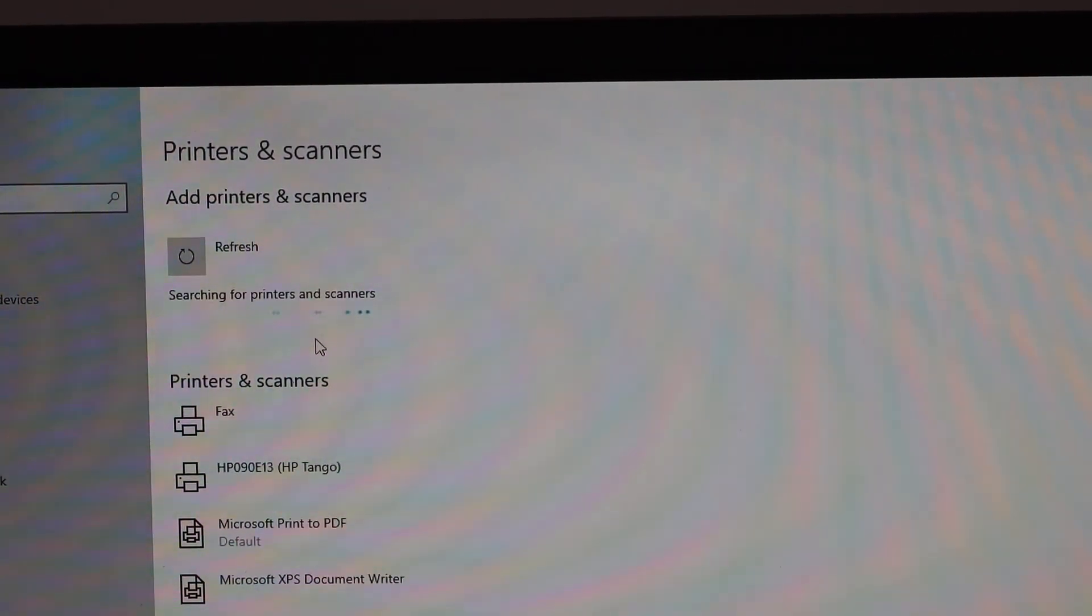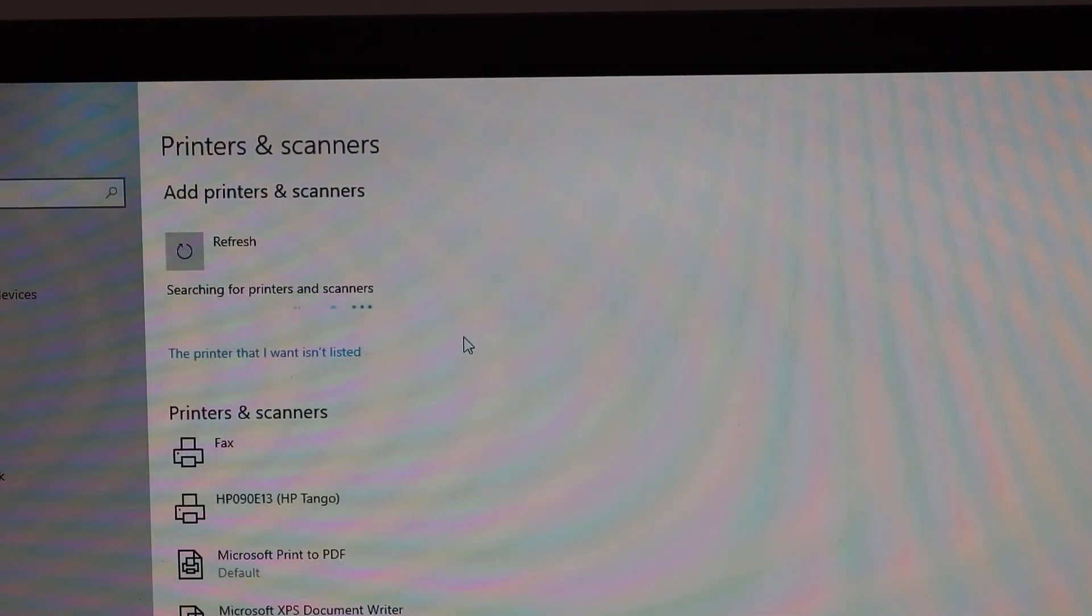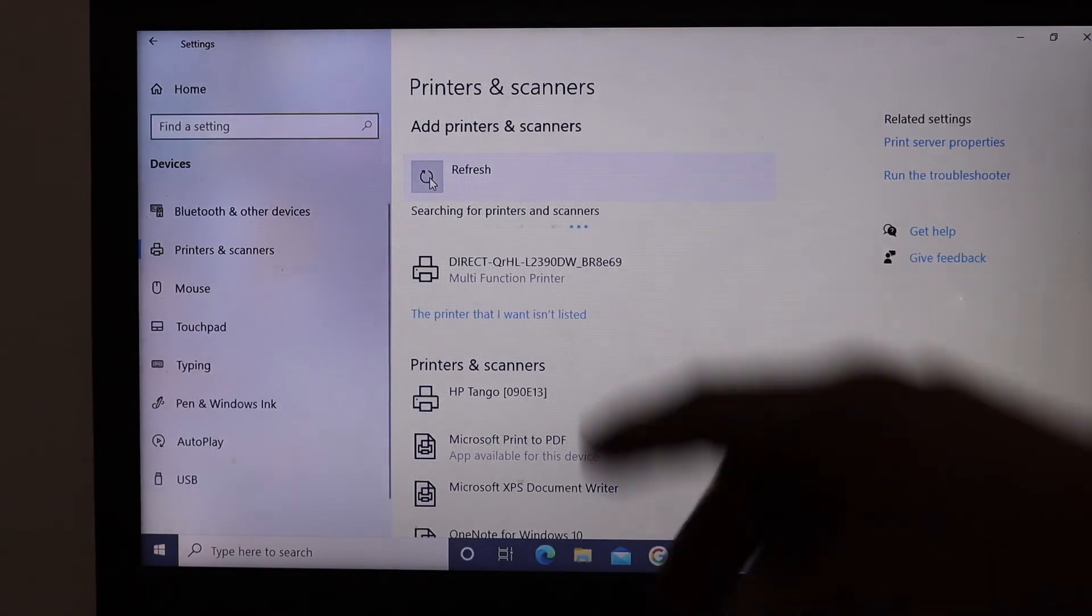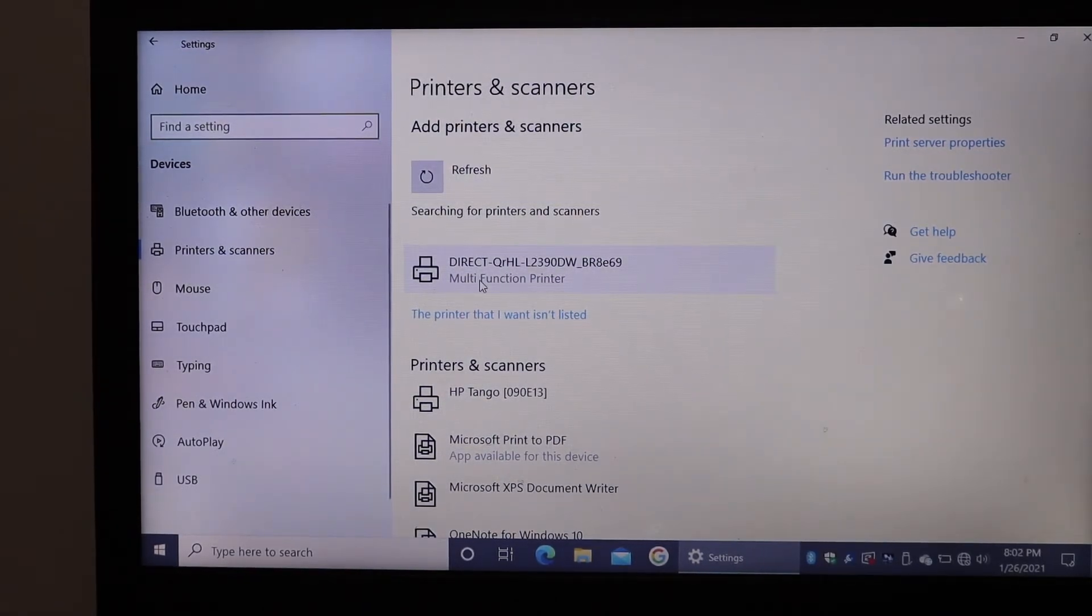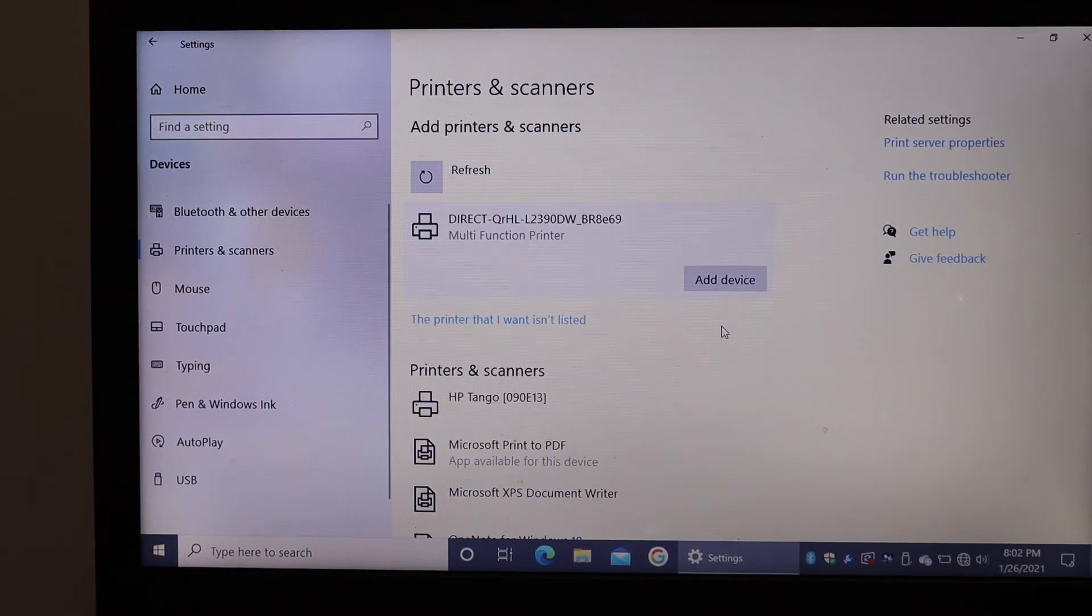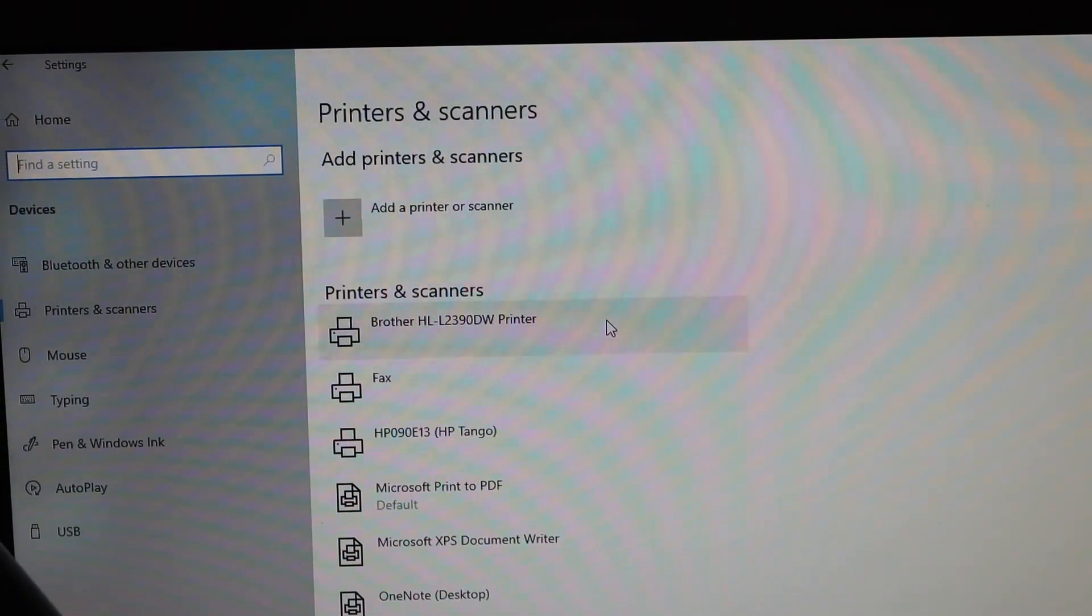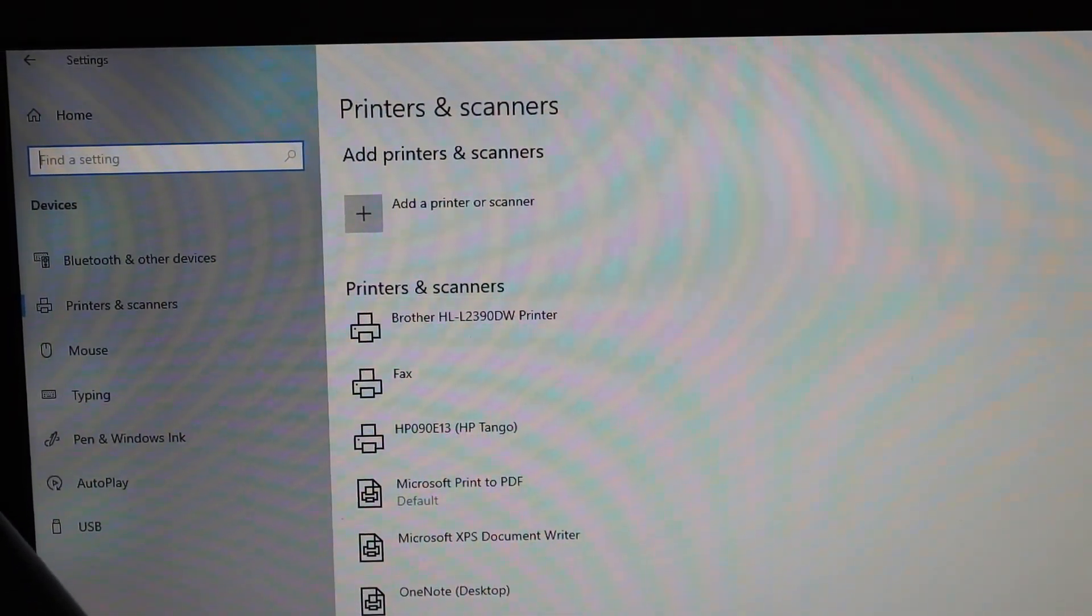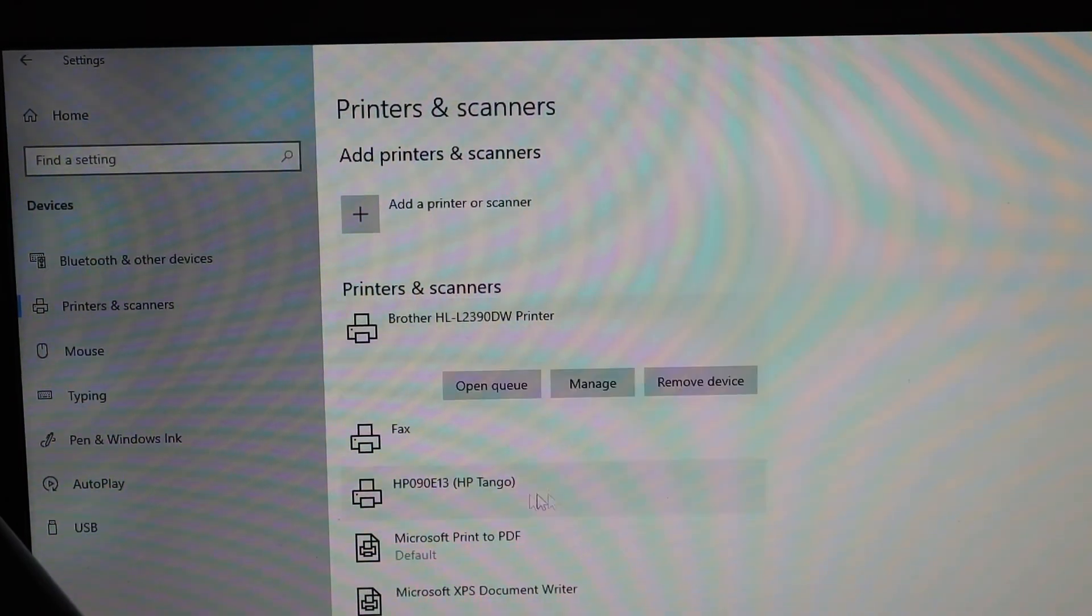It will search for available printers on your network. Here we can see the Brother printer is available. Simply click on it and you get the option 'Add device'. Click on it again. Here we can see our printer is downloaded and available.